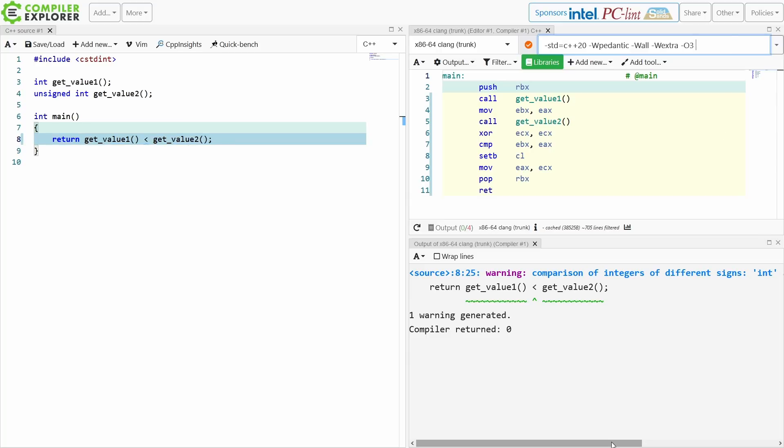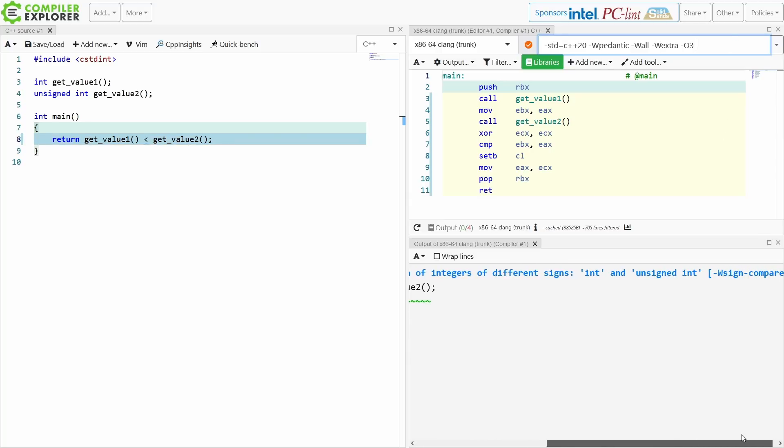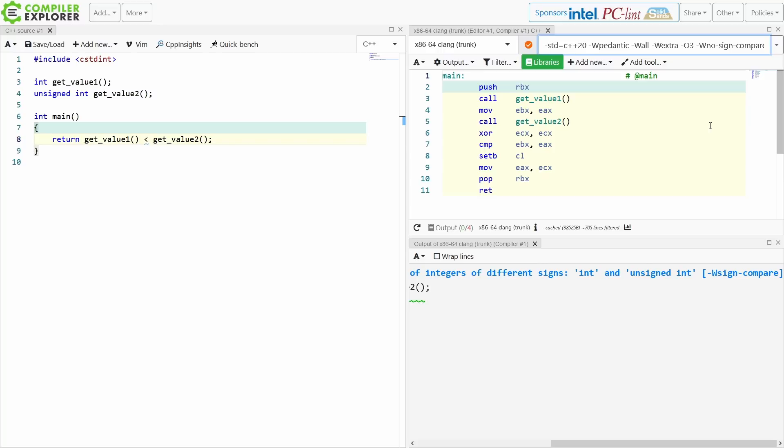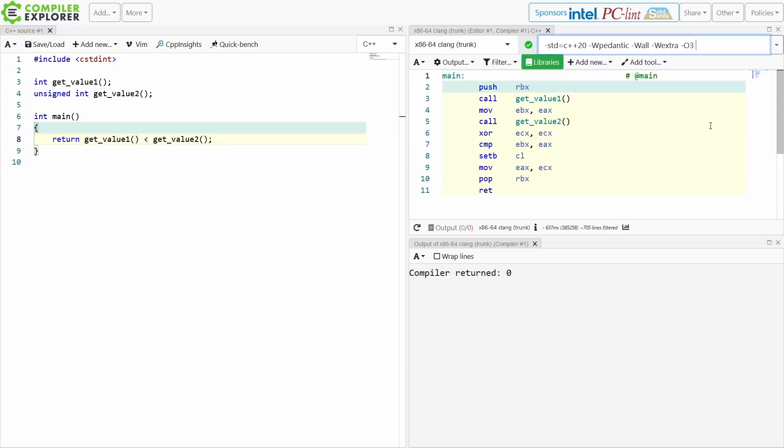we're just getting so many of these sign comparison warnings. I'm just going to disable those. That is, I am 100% convinced, something that would happen here.